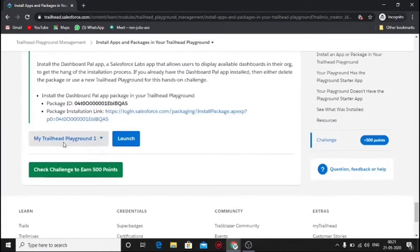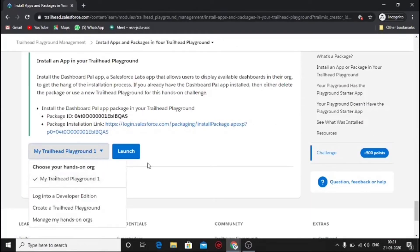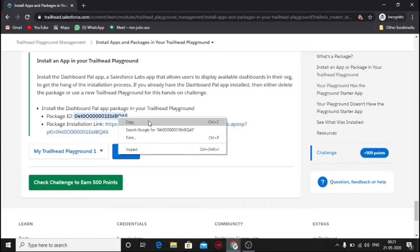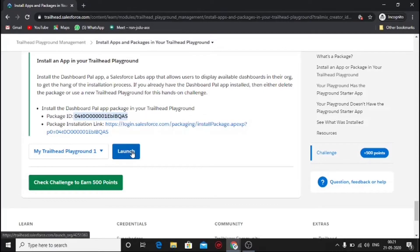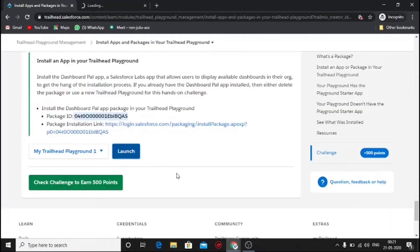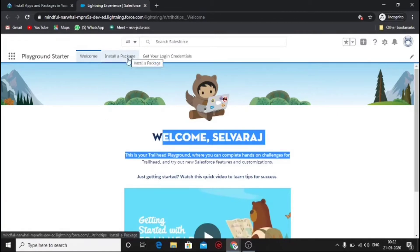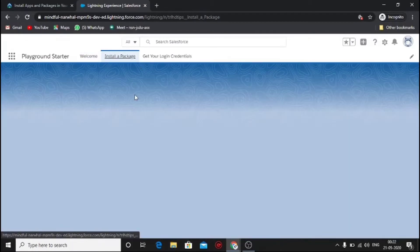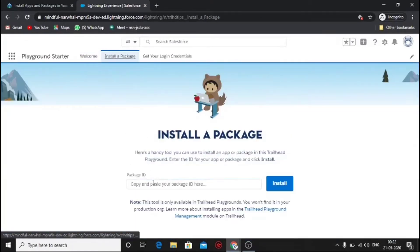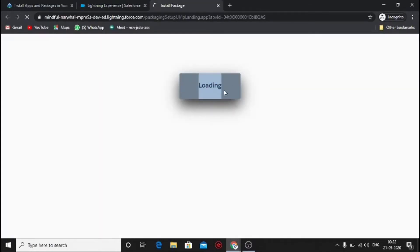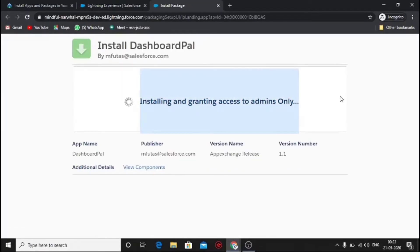Till now the module was very easy, but here we have to install dashboard pal app to the playground. Make sure to copy the package ID and click the launch button. Click on install a package, paste the ID there, and click install. Select only for admins and click install. It will take quite a few seconds.